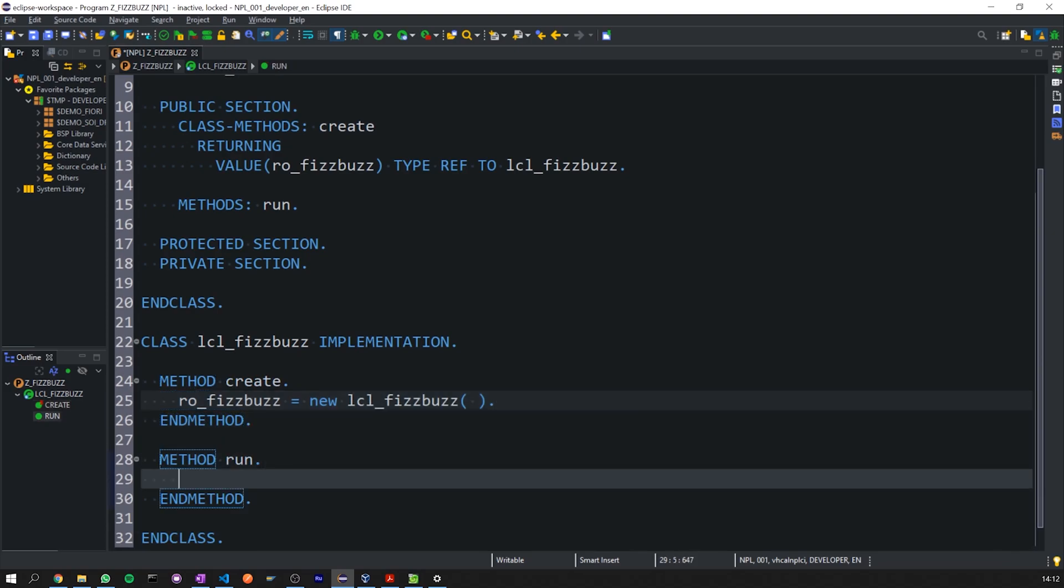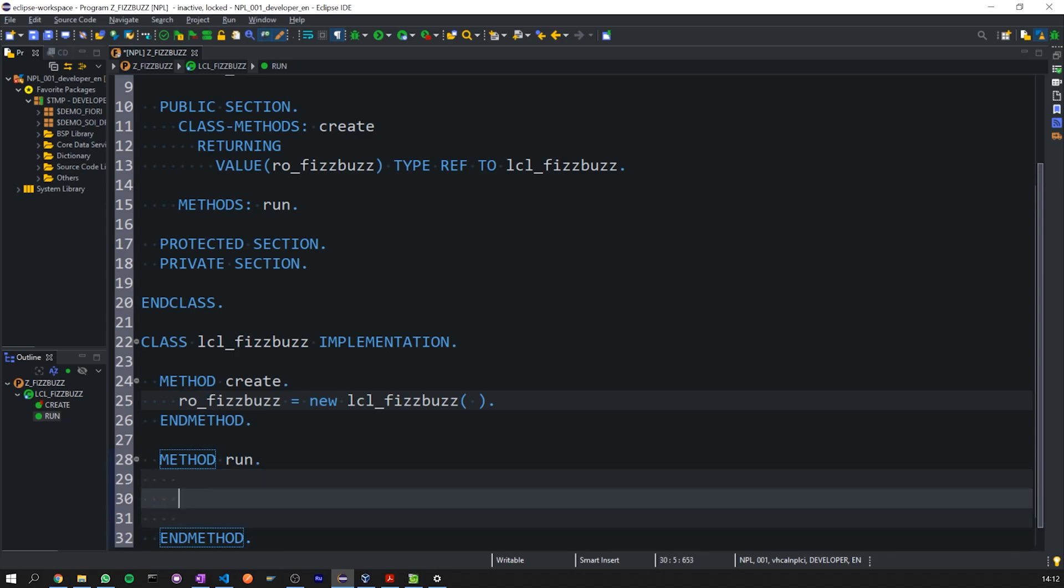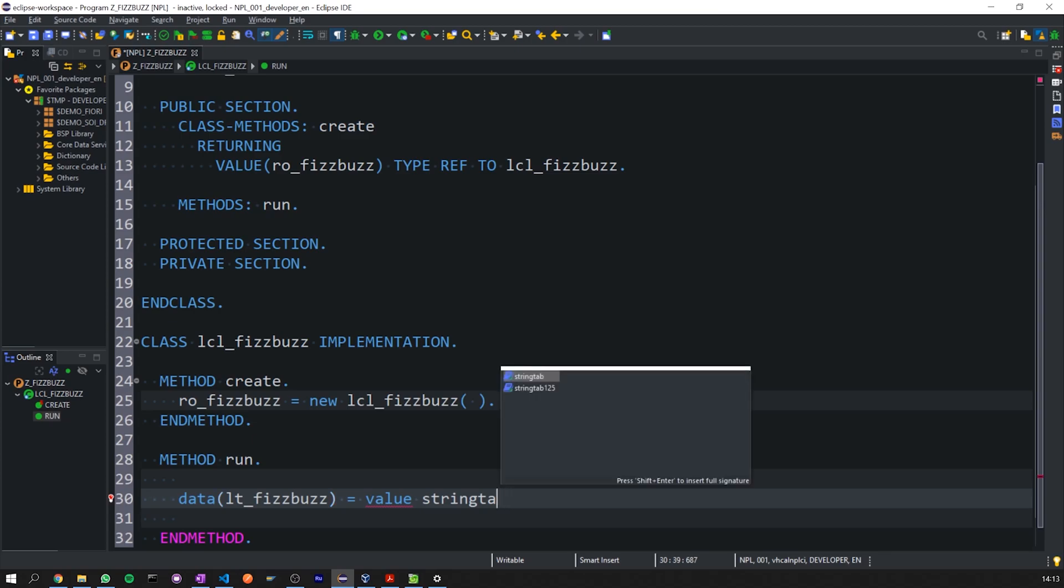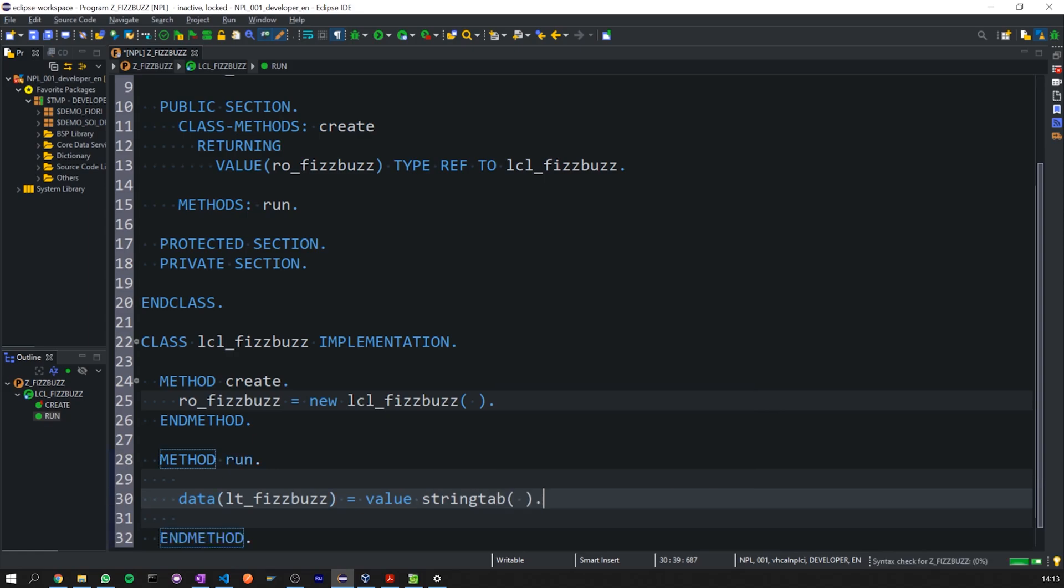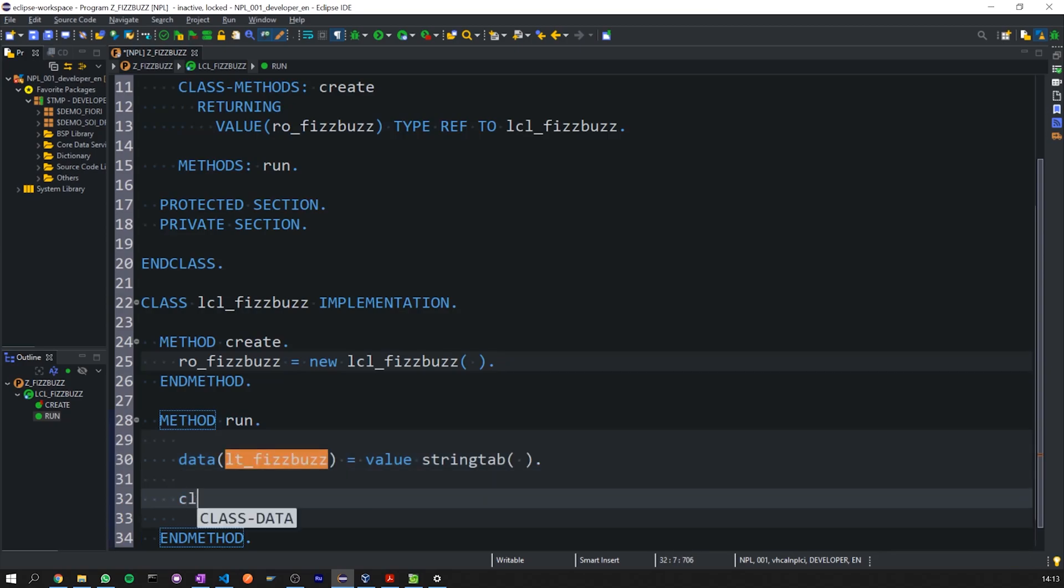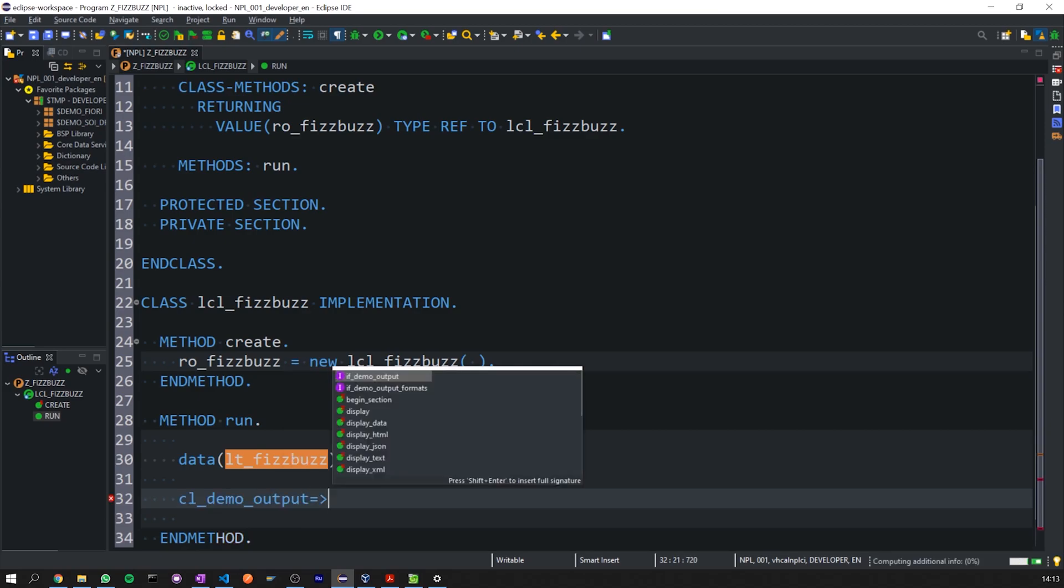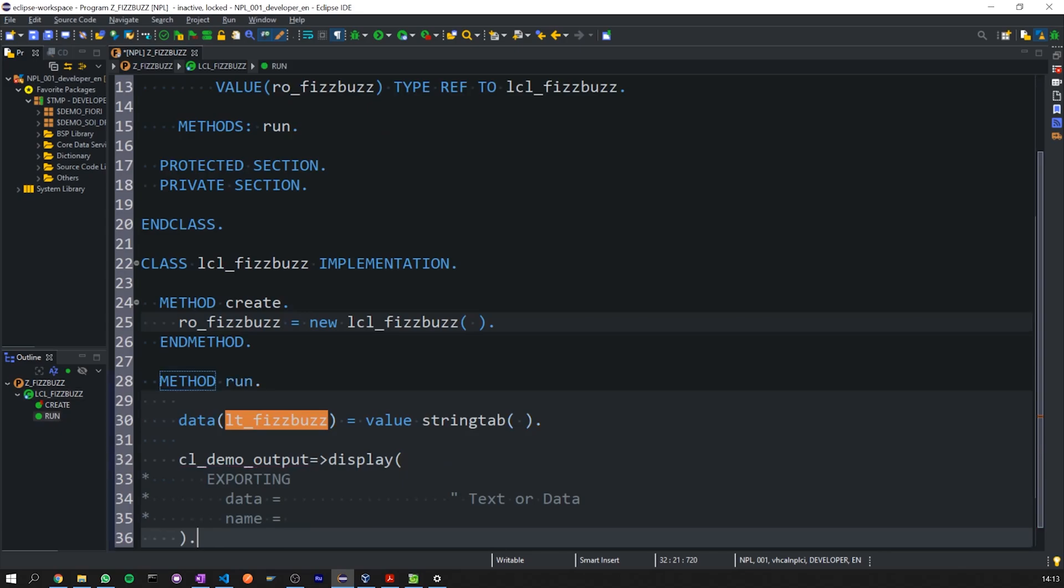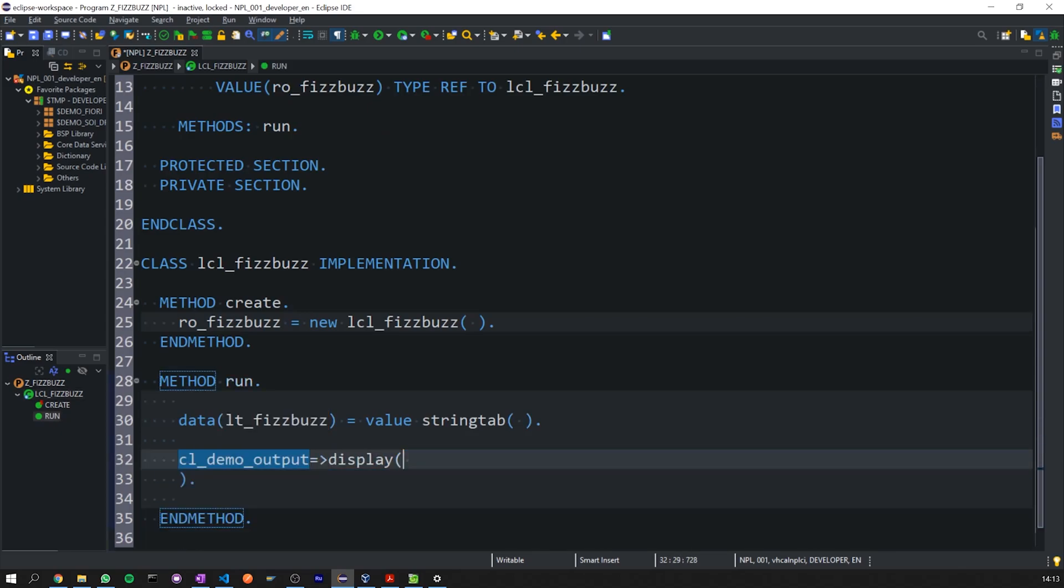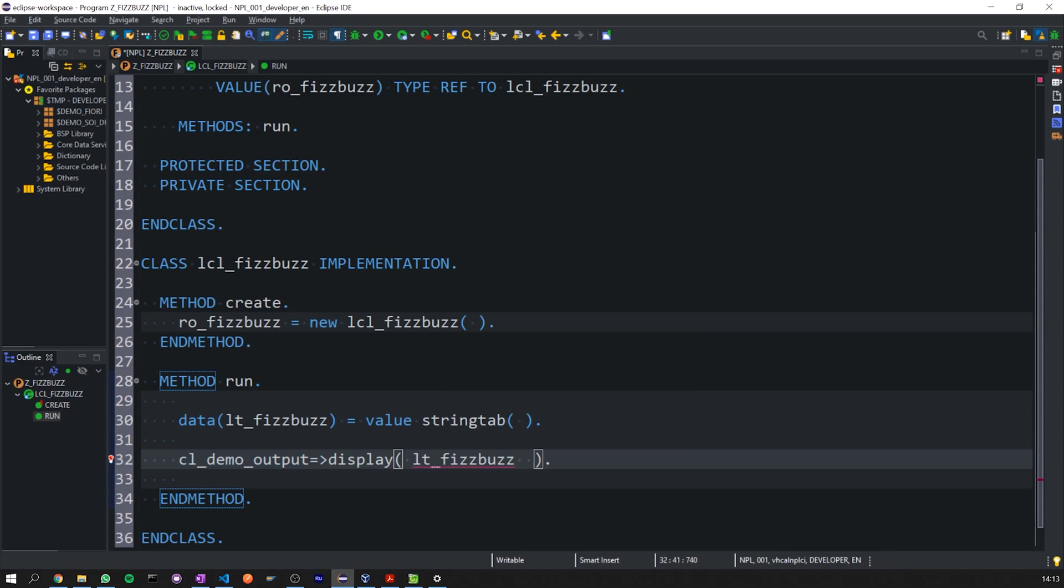So let's go ahead and create our object and that will equal new LCL_FizzBuzz. Now that we have our object, let's go ahead and create our local FizzBuzz table. We'll just output a blank table for now to make sure it works. FizzBuzz, using inline declarations here and we'll use the value operator to give us back a string tab. The string tab is a type, so this will type our table for us and we should have a blank table. Then I'm going to use CL_demo_output and from that, I'll use the display method to display our empty table, which is FizzBuzz.